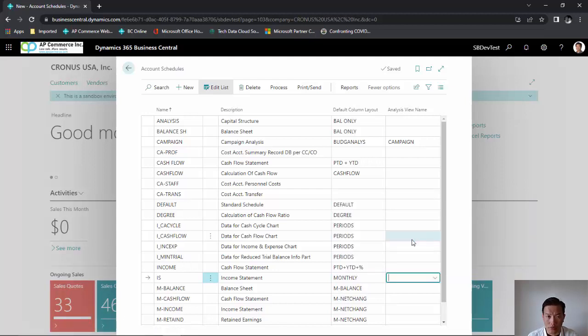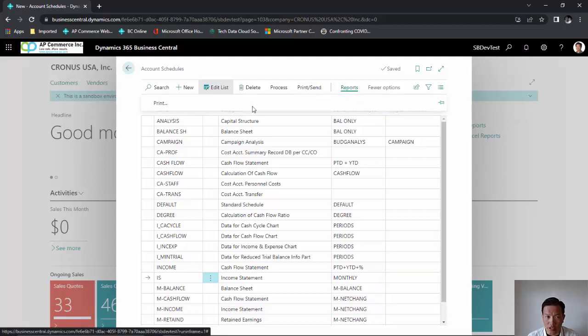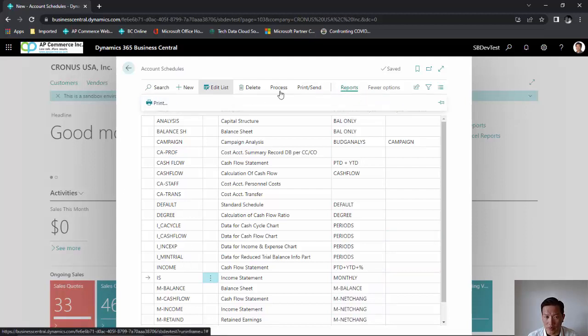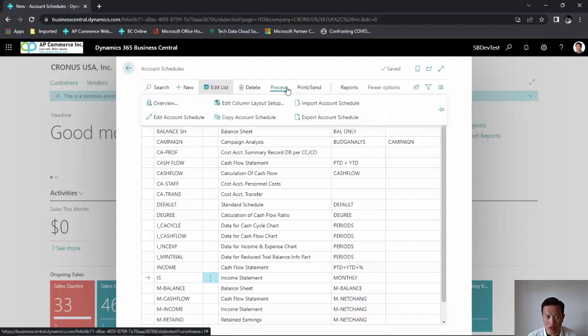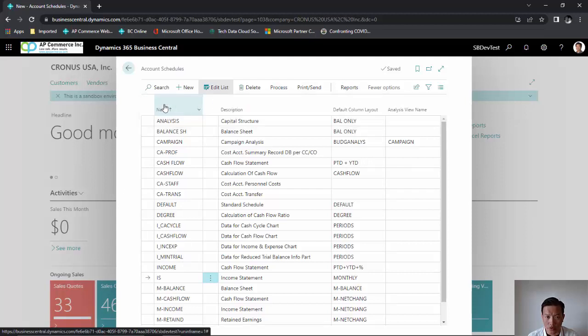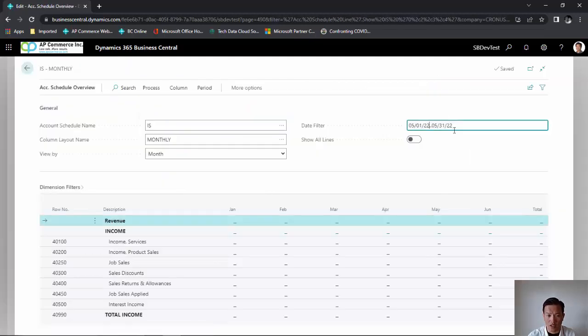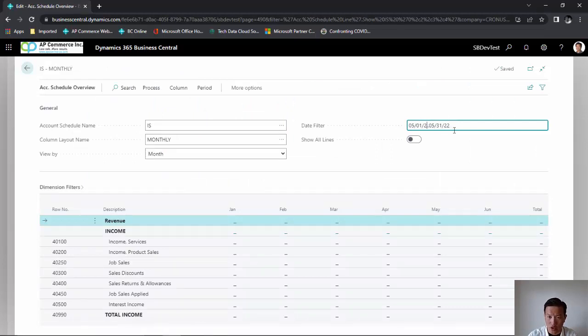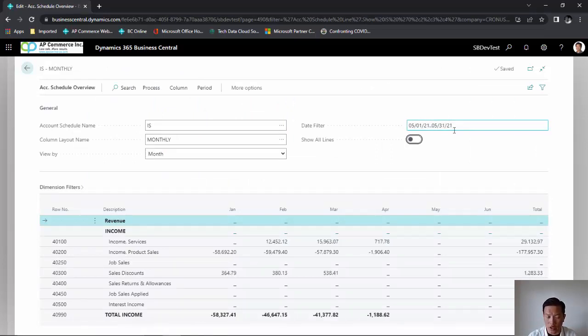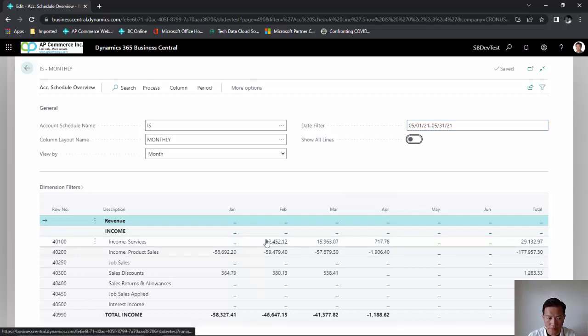Now I'm ready to run my report. You could use a standard report to print it out on a piece of paper. But what I like to do is go to the overview screen. Since the columns are predefined with certain periods, I just have to make sure my date filter is within the right year, and my numbers will show up.